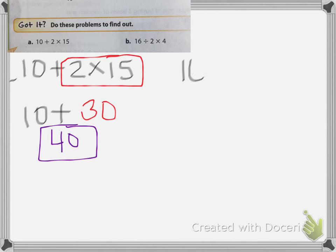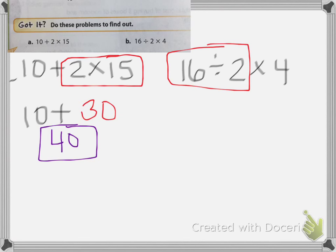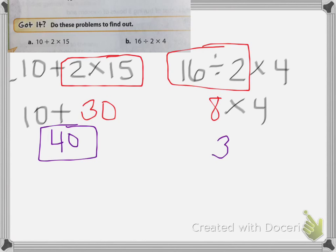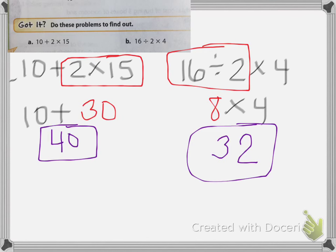Problem B: 16 divided by 2 times 4. They're trying to trick you here. No parentheses, no exponents. We have multiplication and division — remember, multiplication doesn't come before division; read left to right. Put a box around 16 divided by 2 first. 16 divided by 2 is 8, then bring down times 4. 8 times 4 gives you 32. Put a box around your final answer.